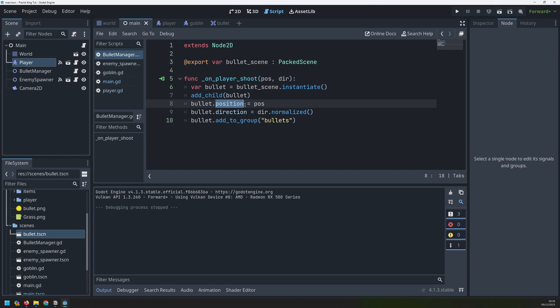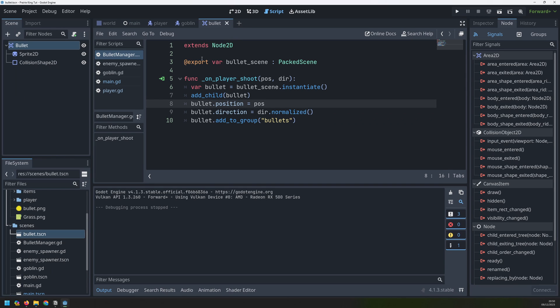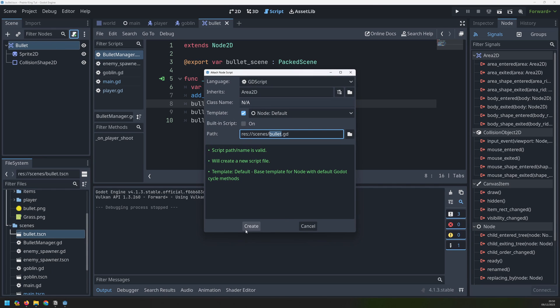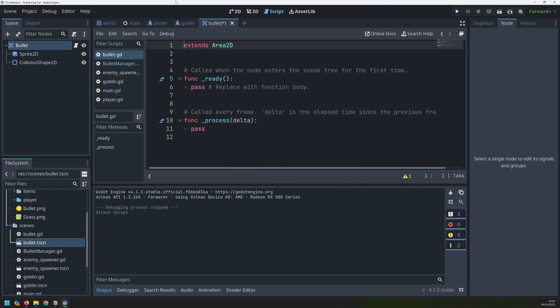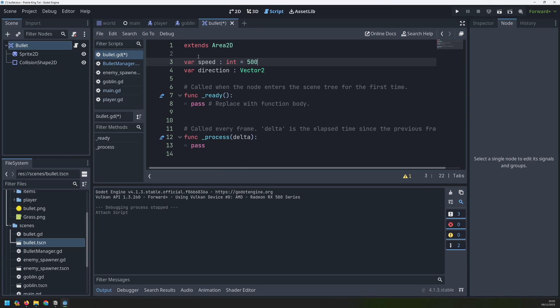And this will allow us to create the bullets. However, only position is an actual property of this Area2D node. Direction isn't. So I need to create a variable in my bullet node by adding a script to it. So we'll create a new script here and right at the top, we will add a new variable called direction, which is going to be a Vector2. And while we're at it, I'll define a second variable, which is the speed at which the bullets will move. And I'll set that to 500.